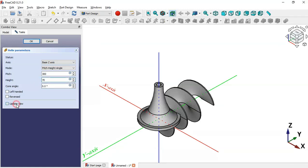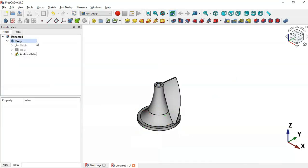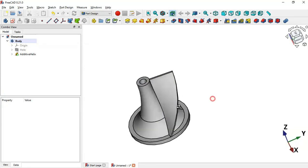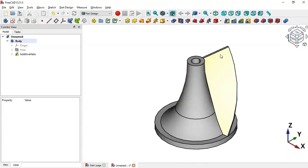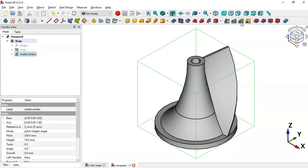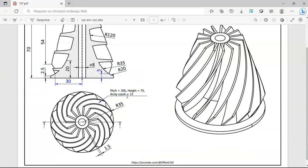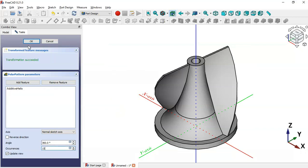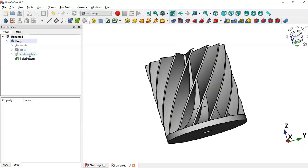Set the depth of this operation to 70, check this option, and click OK. As you can see, we have this part now. The next step is to create a polar pattern of these parts around this part. Select this Additive Loft operation, then apply Polar Pattern. Change the number of occurrences to 15 and click OK. As you can see, we have the polar pattern of this operation.